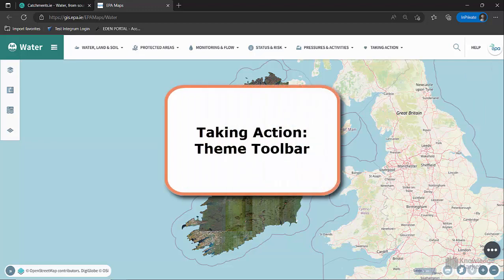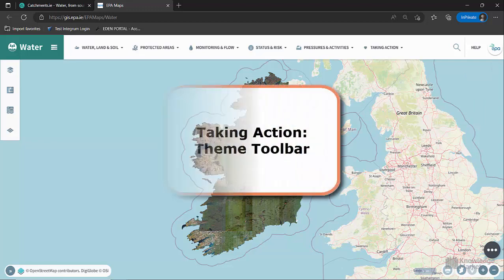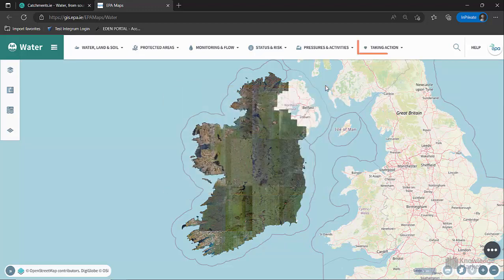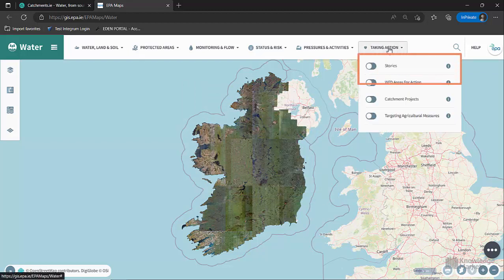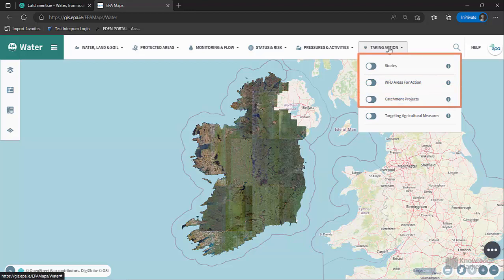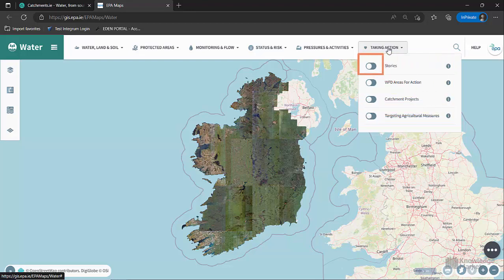Taking action. Some of the key layers are under the Taking Action tab: Stories, WFD Areas for Action, Catchment Projects, and Targeting Agricultural Measures. This includes stories.